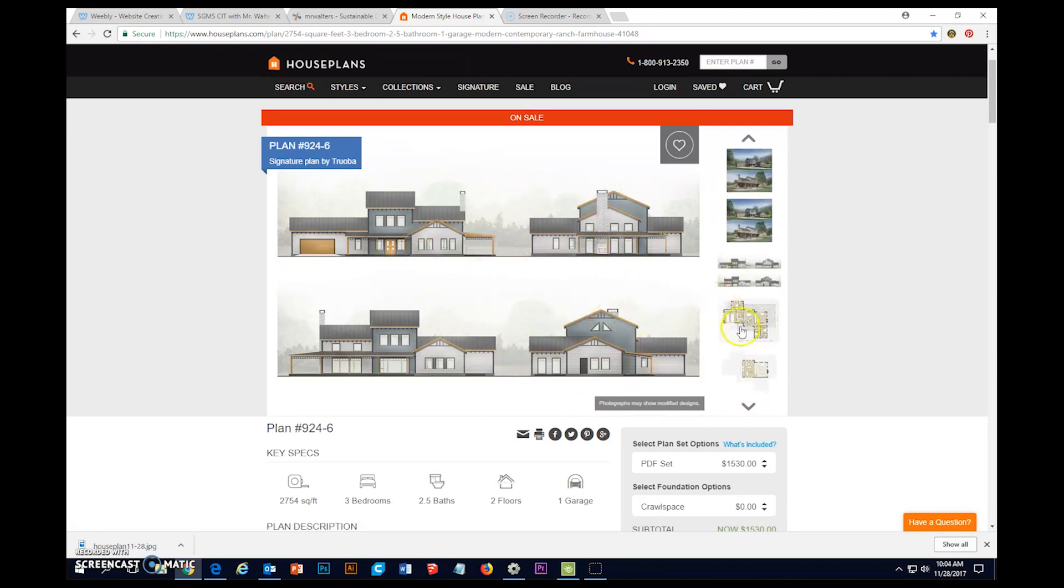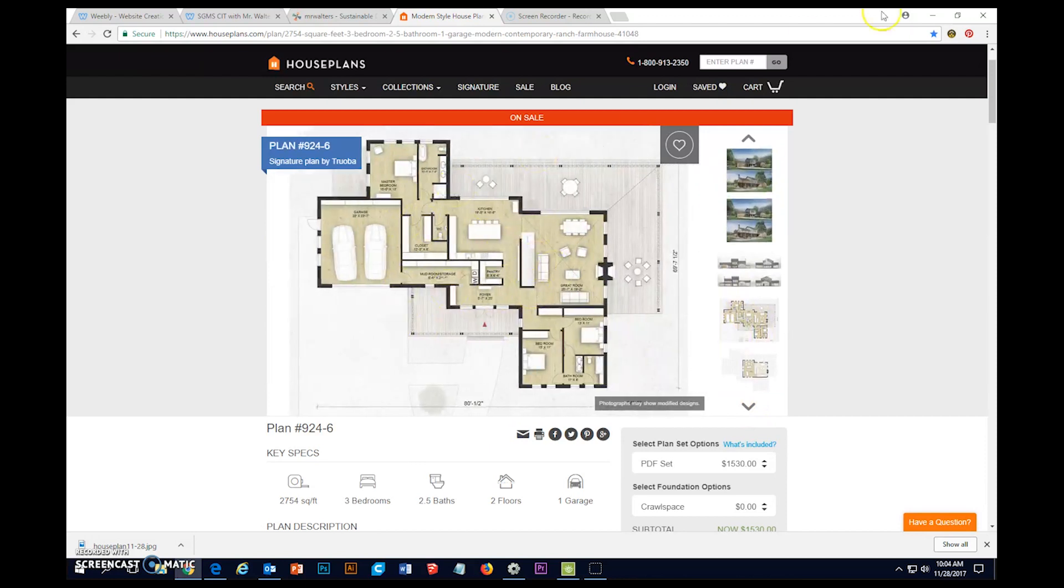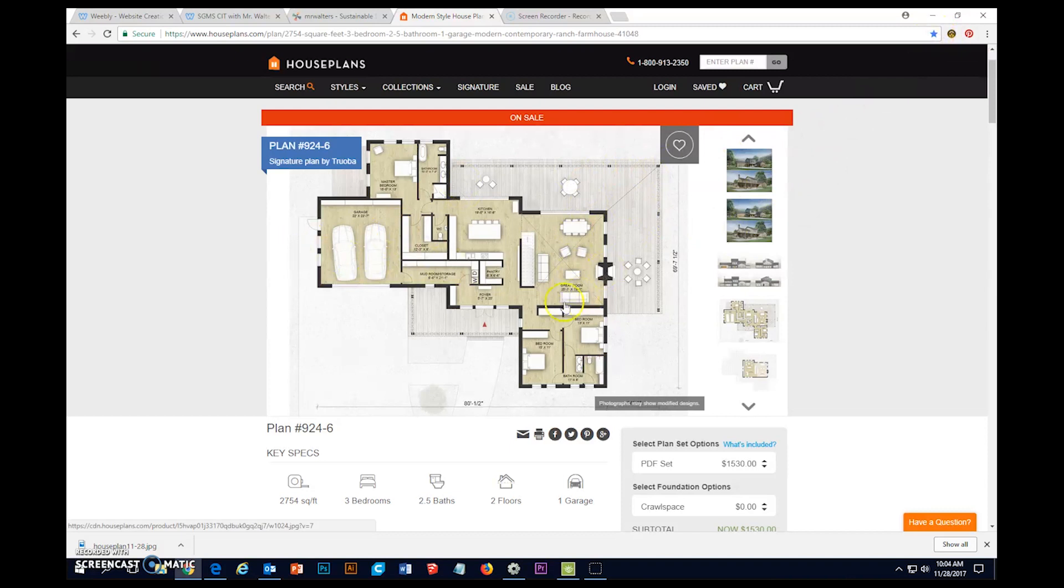And there are floor plans and those floor plans are pretty clear. So I'm gonna go ahead and click this little star up here to add this to my bookmarks so that I can come back and look at it later.